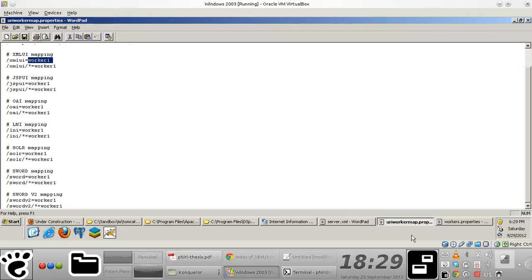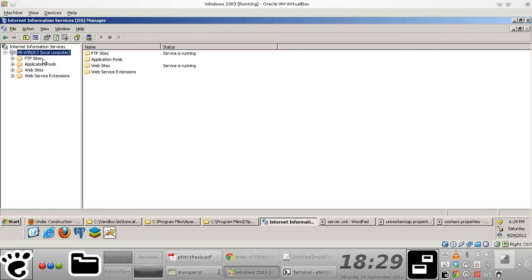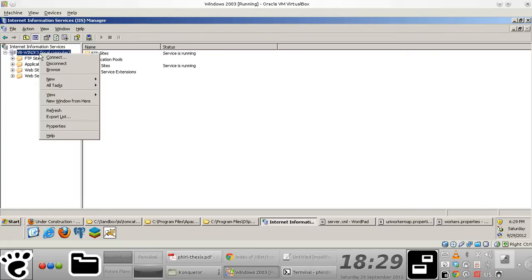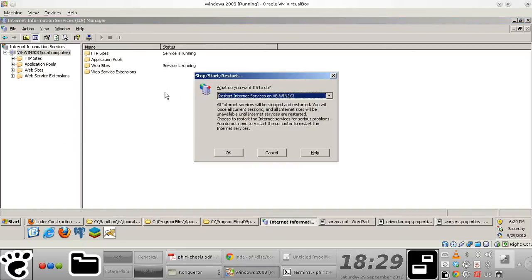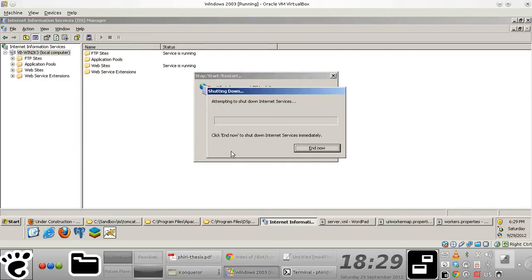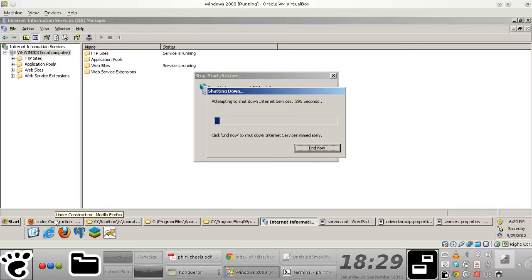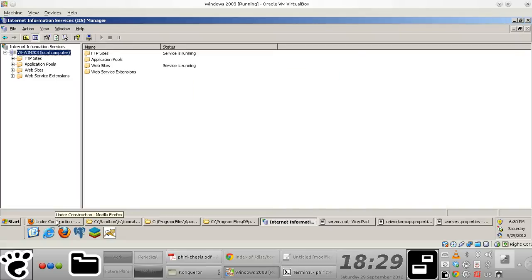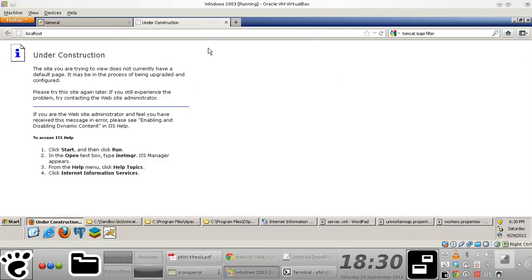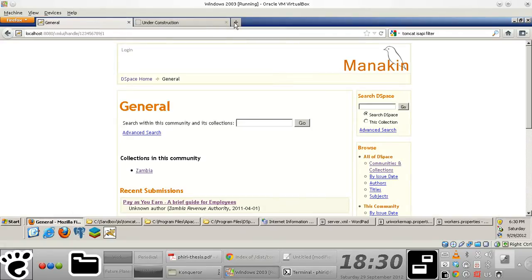And of course, the next thing that you need to do once you actually define these worker.properties files is basically just restart your IIS web server right there. After that is done, it should be possible for you to access your applications via the standard port 80.